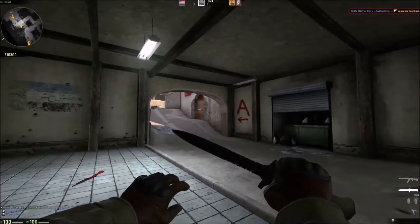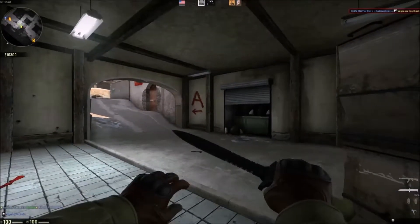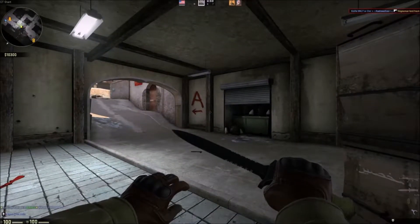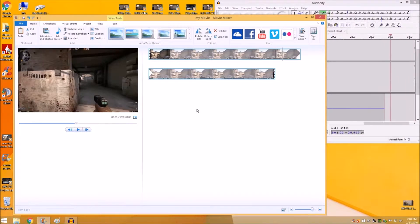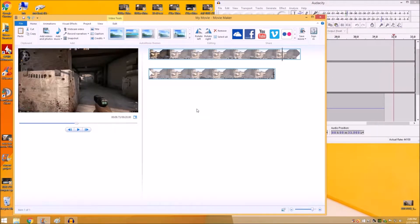So in this video, I'm just going to show you how to set up your Movie Maker to save your game files, or any of your movie files, in 1080p, 60 frames per second.